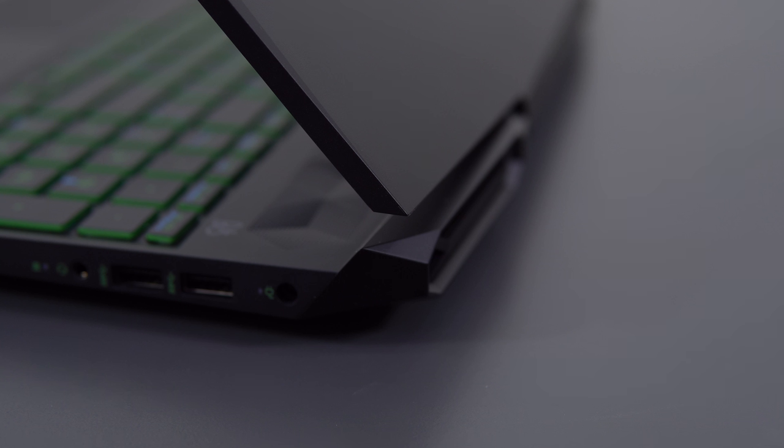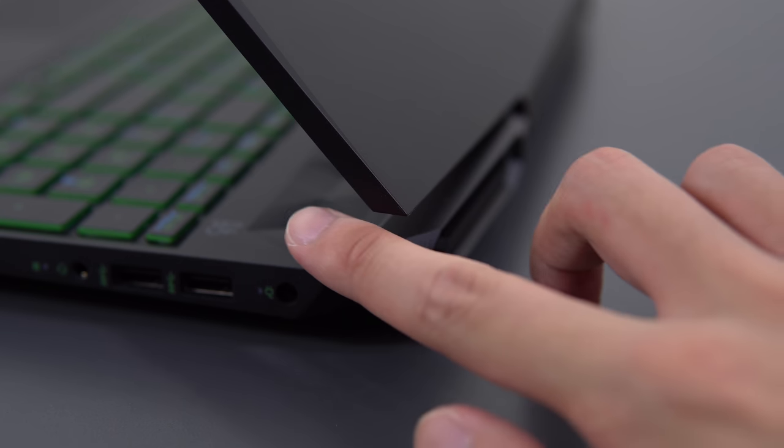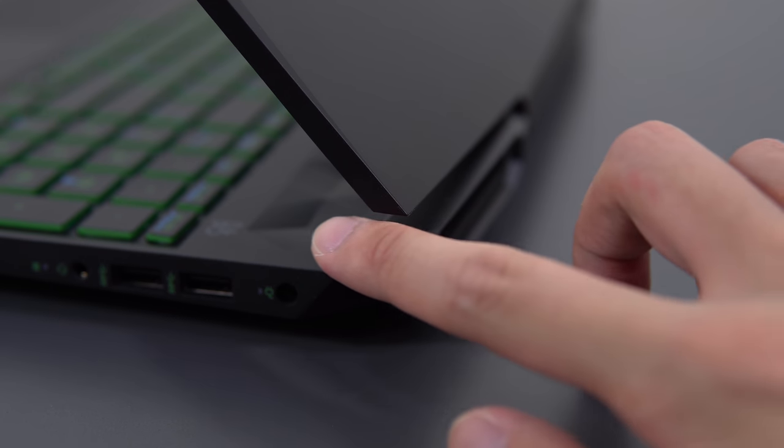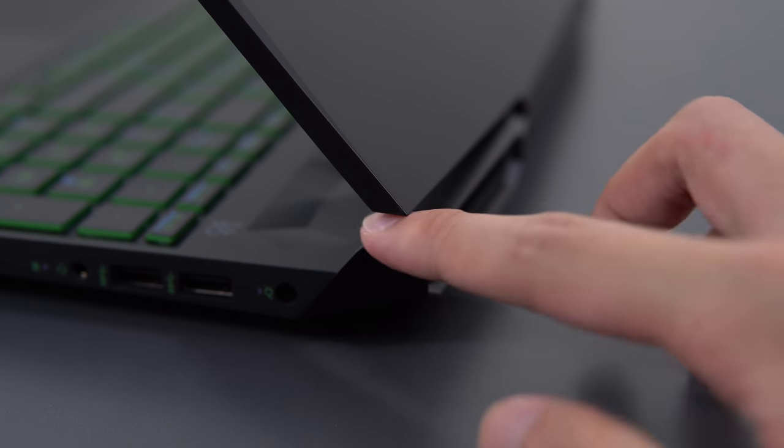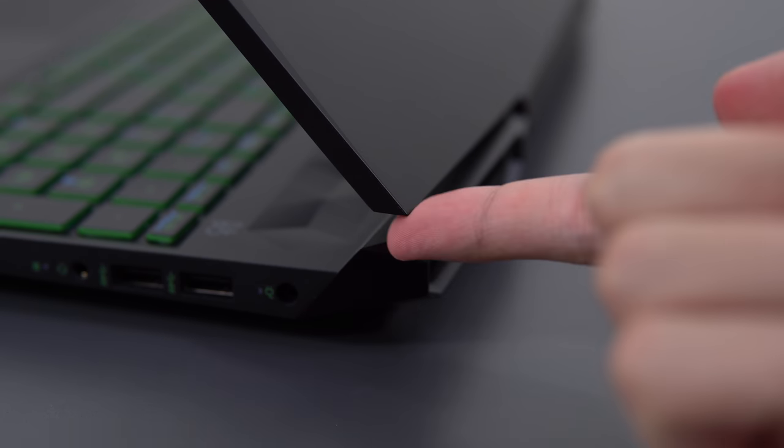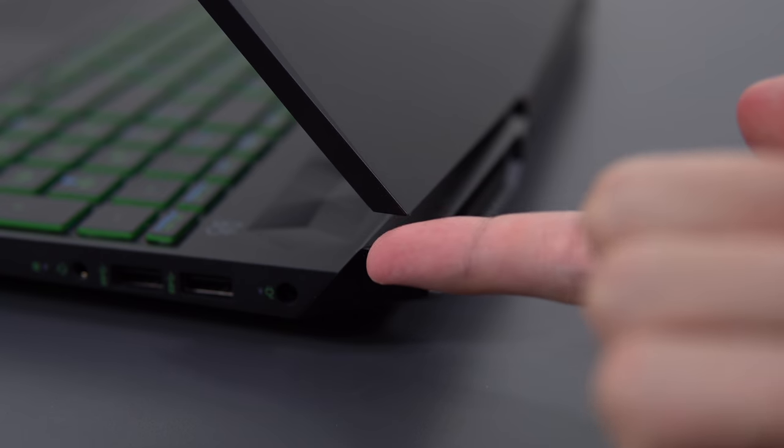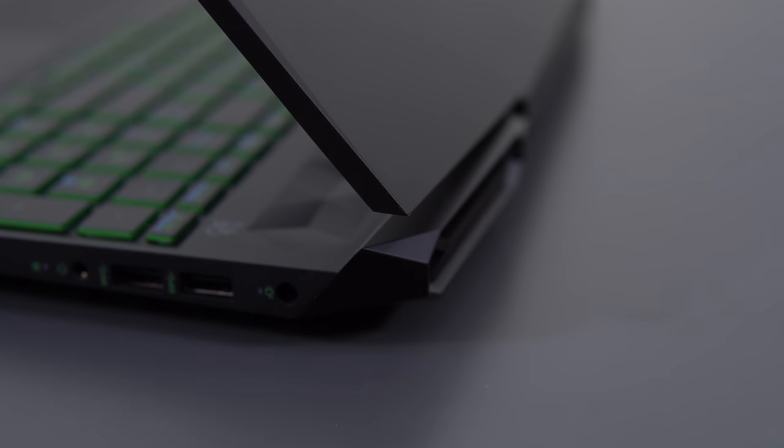The hinge tension is excellent and the one thing I don't like is how sharp the corners are, specifically these edges right here. These are sharp but the rest of the laptop is fine, just those areas that I mentioned.